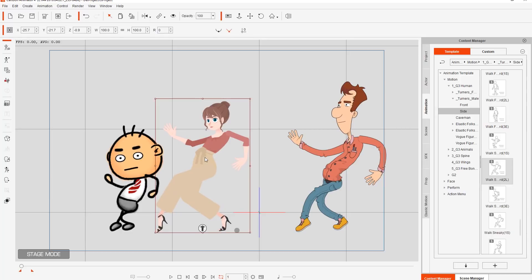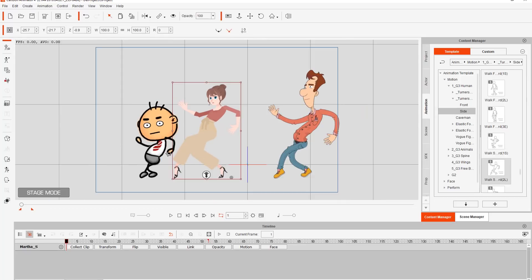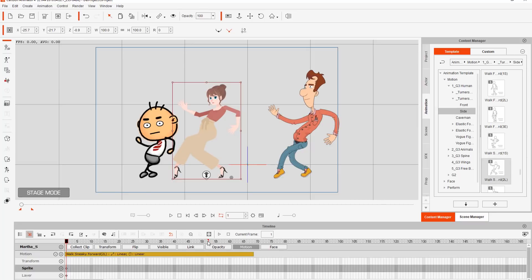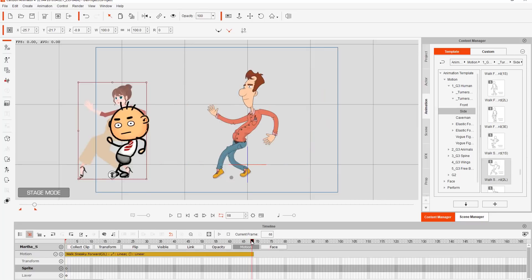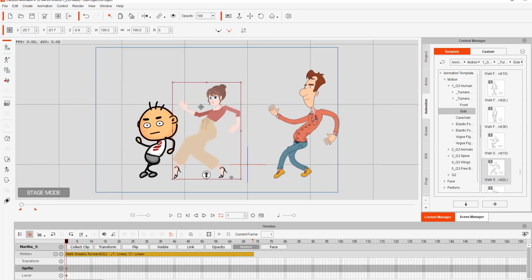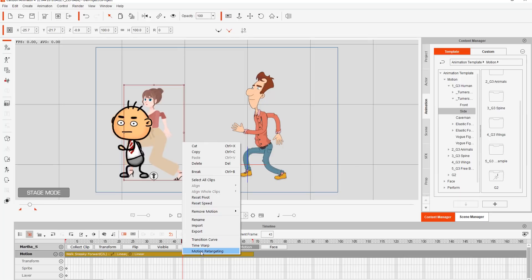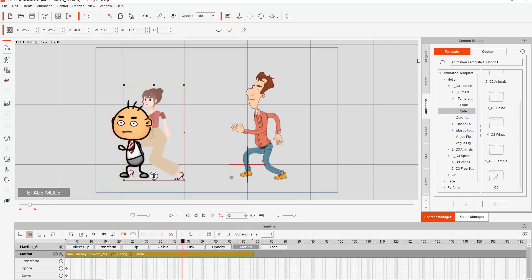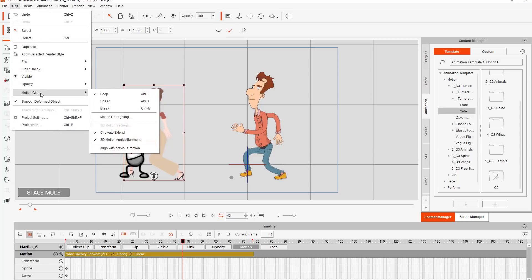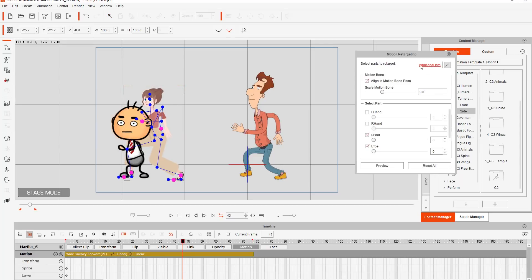We'll apply it to Frank as well. So these characters are just sneaking along. Let's take a look at the motion bone retargeting. I'll select Martha, press F3 to go into the timeline, go into the motion track, and extend my project length to the length of this clip. Now let's take a look at the motion retargeting panel. There are a few different ways to access this. The easiest way is to double-click your motion clip and it'll pop up right here. You can also right-click on your motion clip and select Motion Retargeting, or right-click on your character and select Retargeting Settings, or go to Edit, Motion Clip, Motion Retargeting.